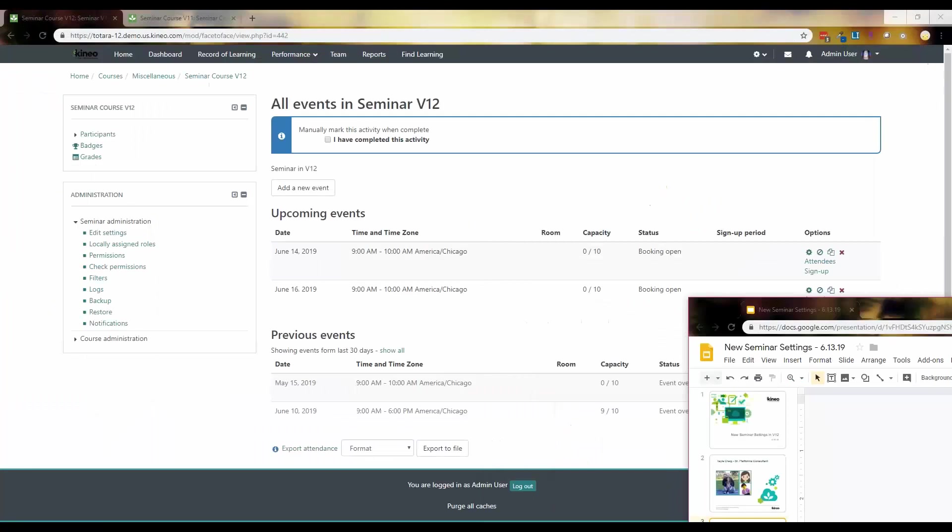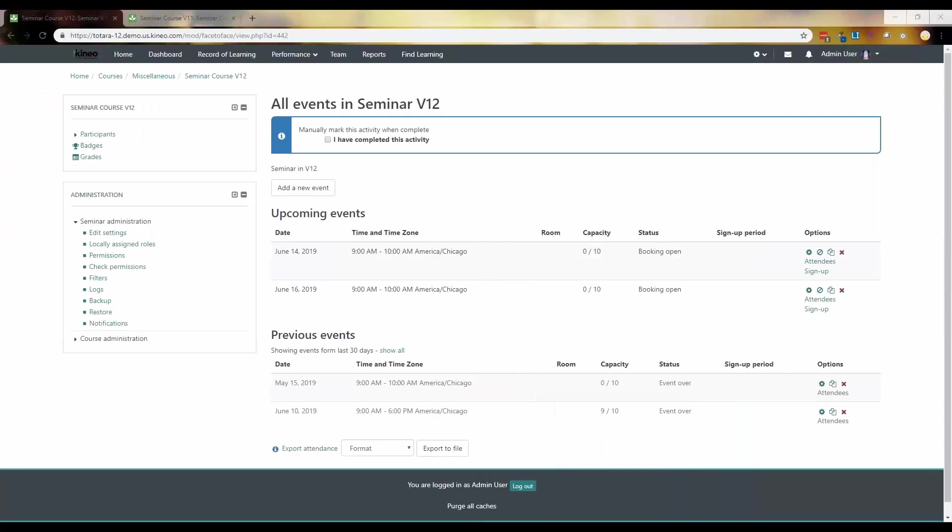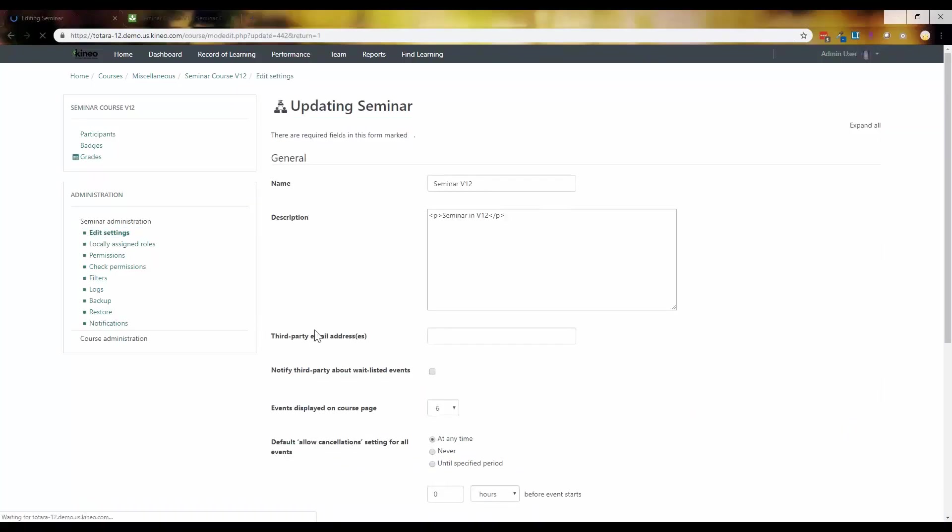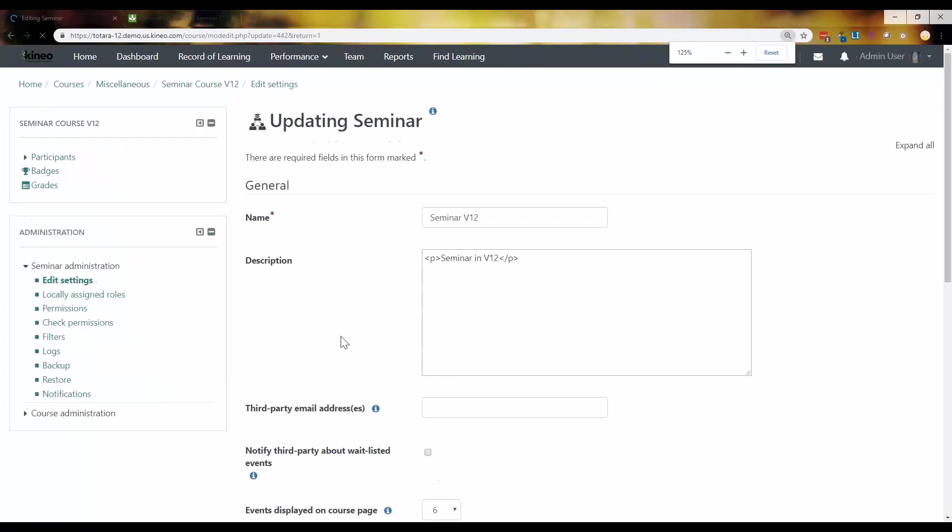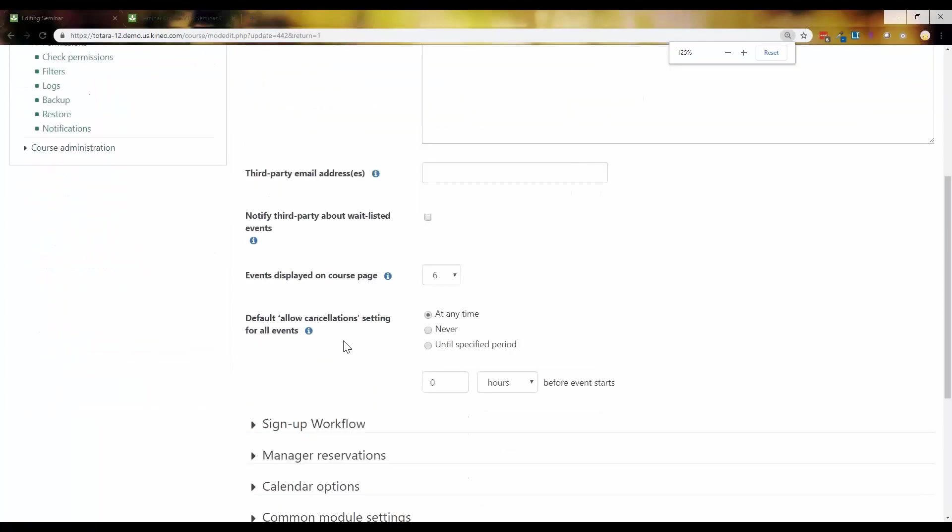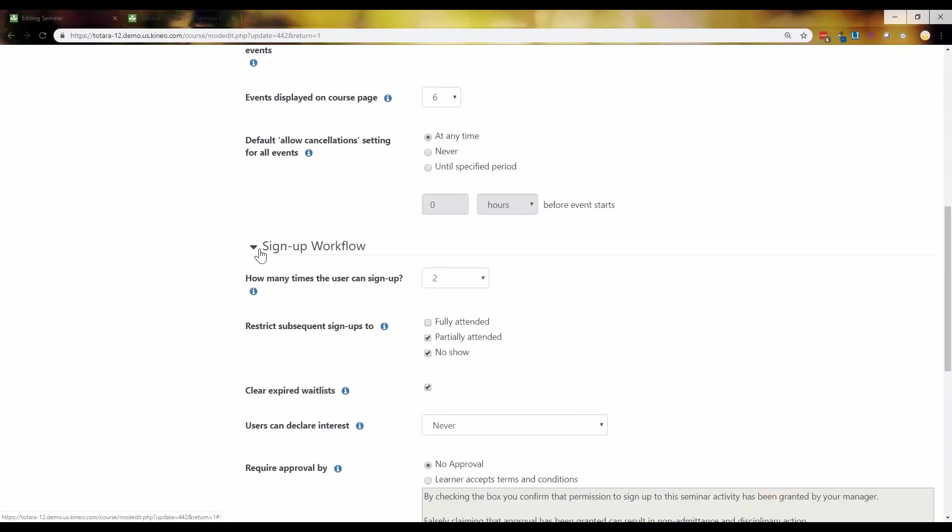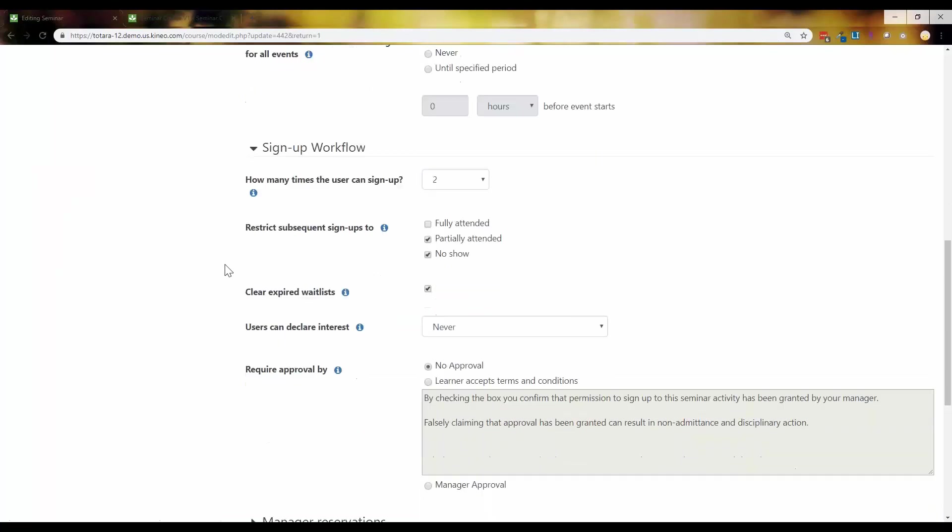All right. Let me get this over here so I can remember what I'm talking about. Let's first and foremost, let's talk about that sign up workflow. So it's going to be inside of your seminar settings. So we're just going to go in, zoom in a little bit. There's now a section called sign up workflow. This require approval by. This was moved out of the approval section area and it was moved into the sign up workflow. So it's now part of it.